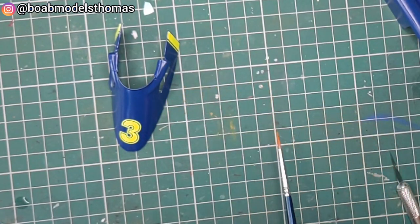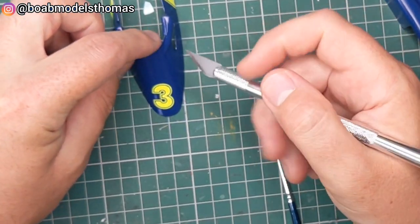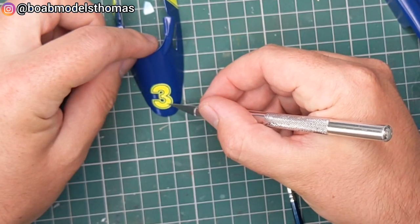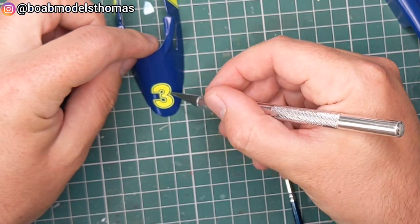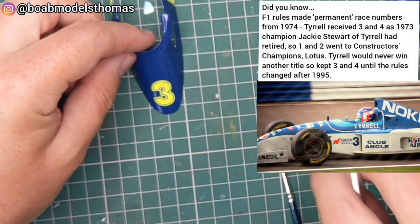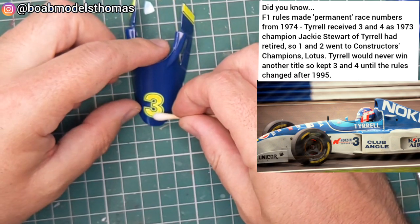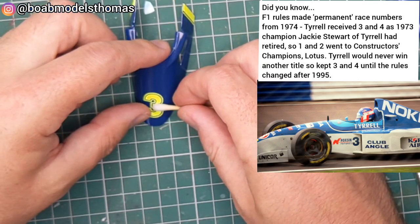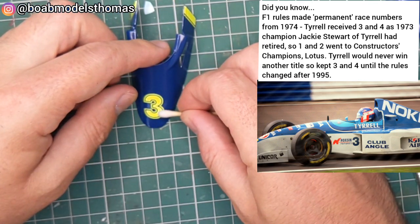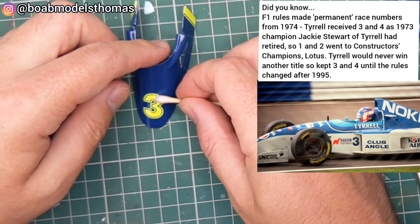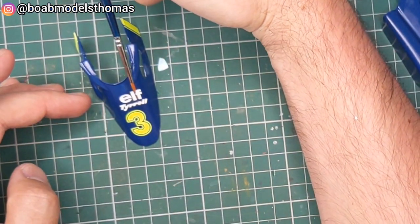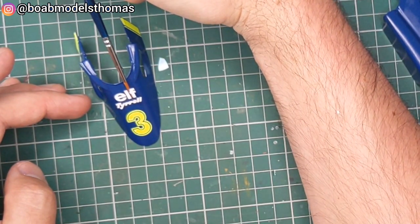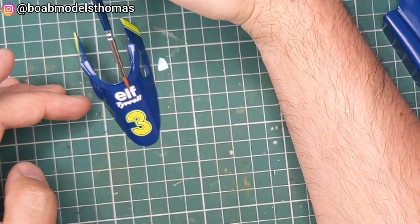Tyrrell used numbers three and four for a very long time under the former F1 numbering rules. That's why the current McLaren line up remind me a little bit of Tyrrell as they both use three and four.